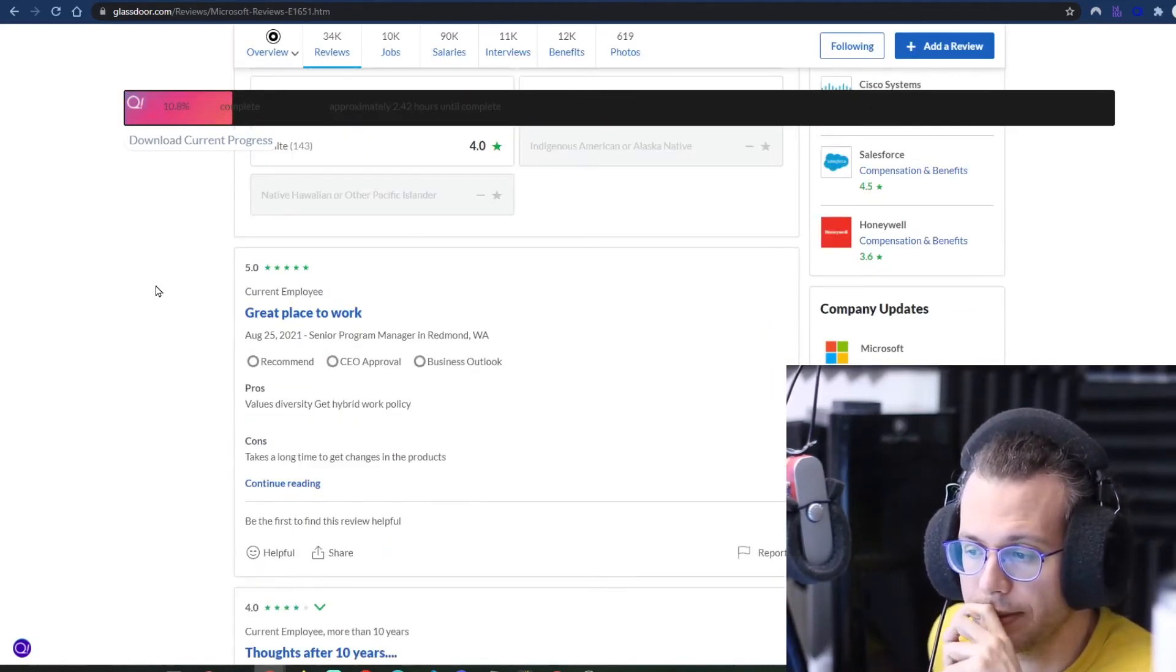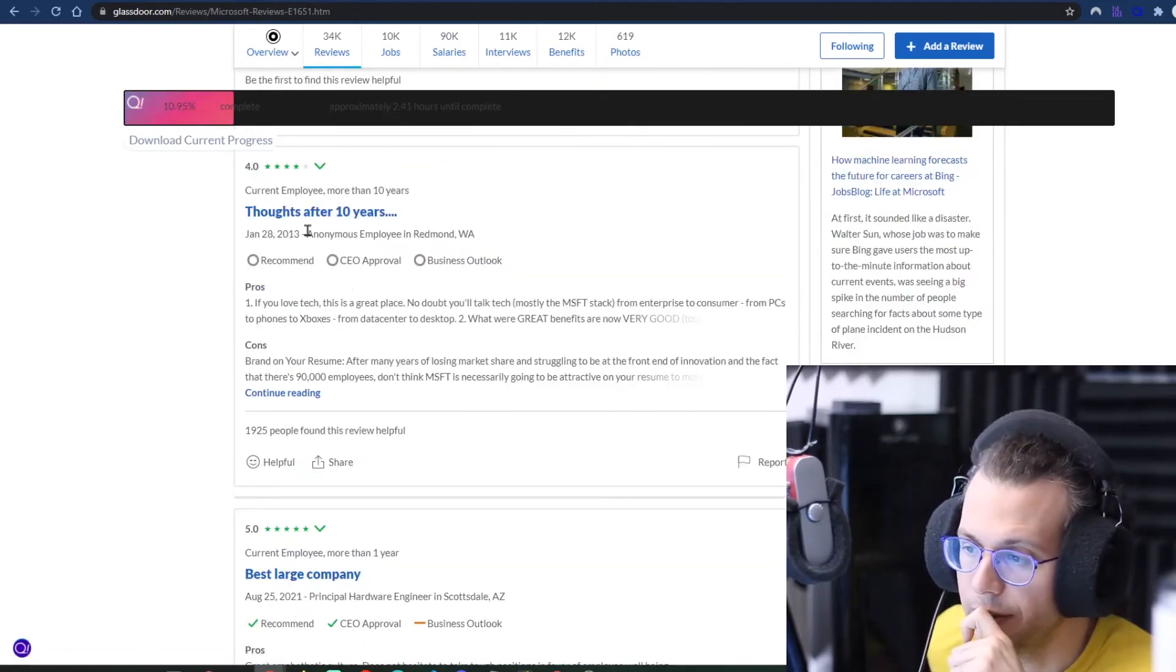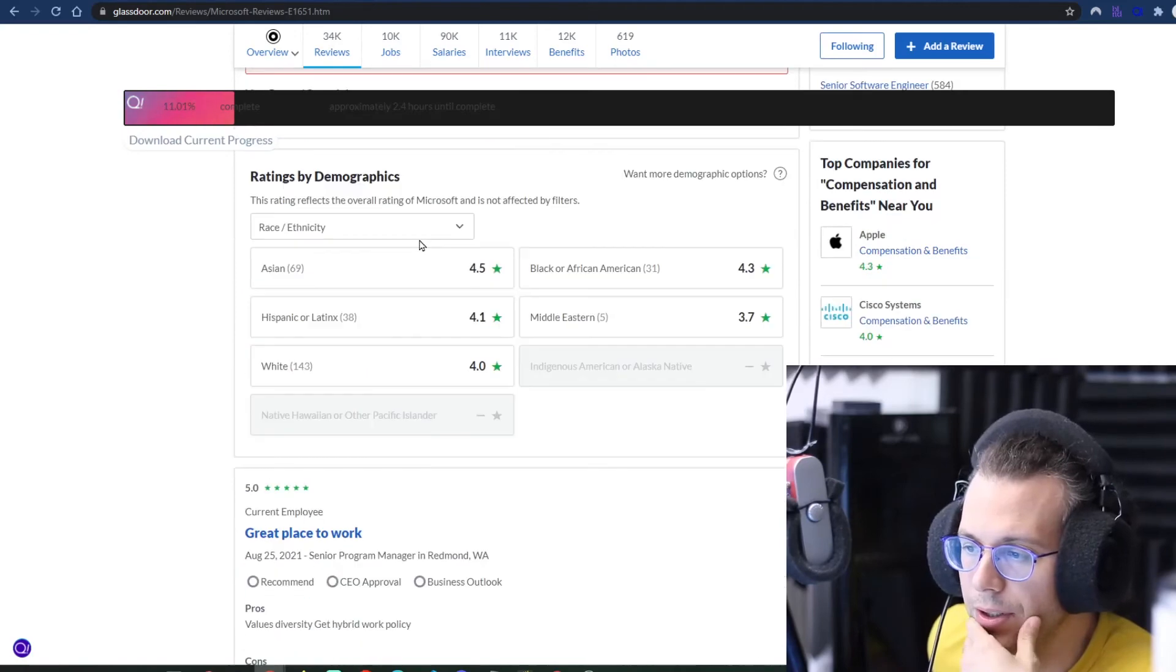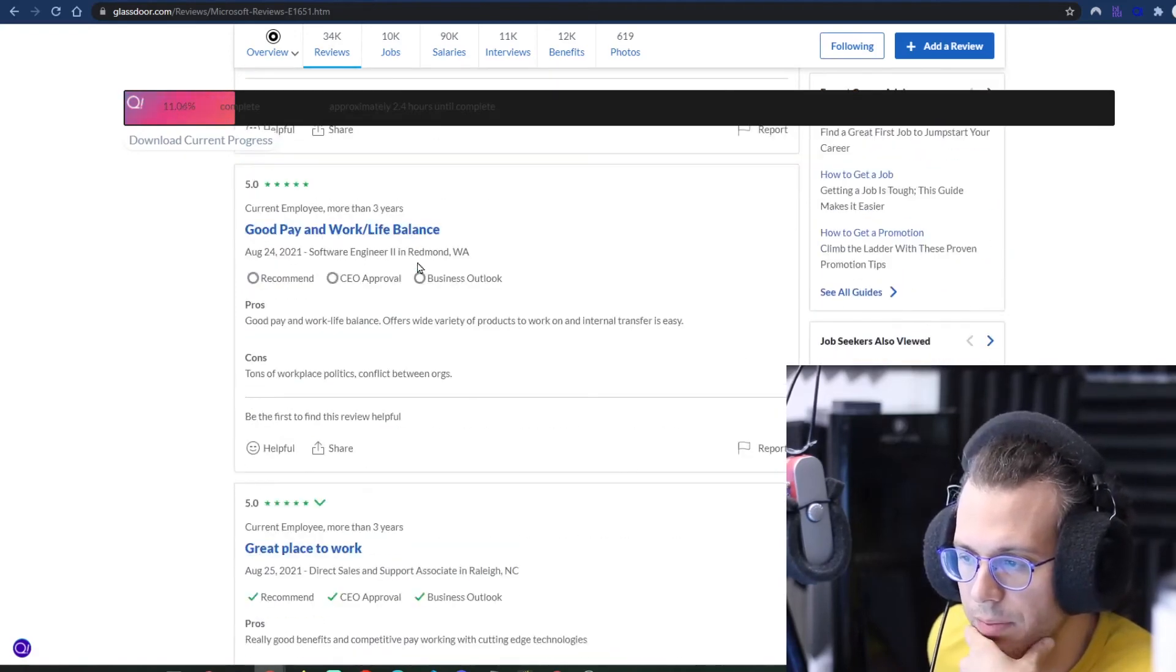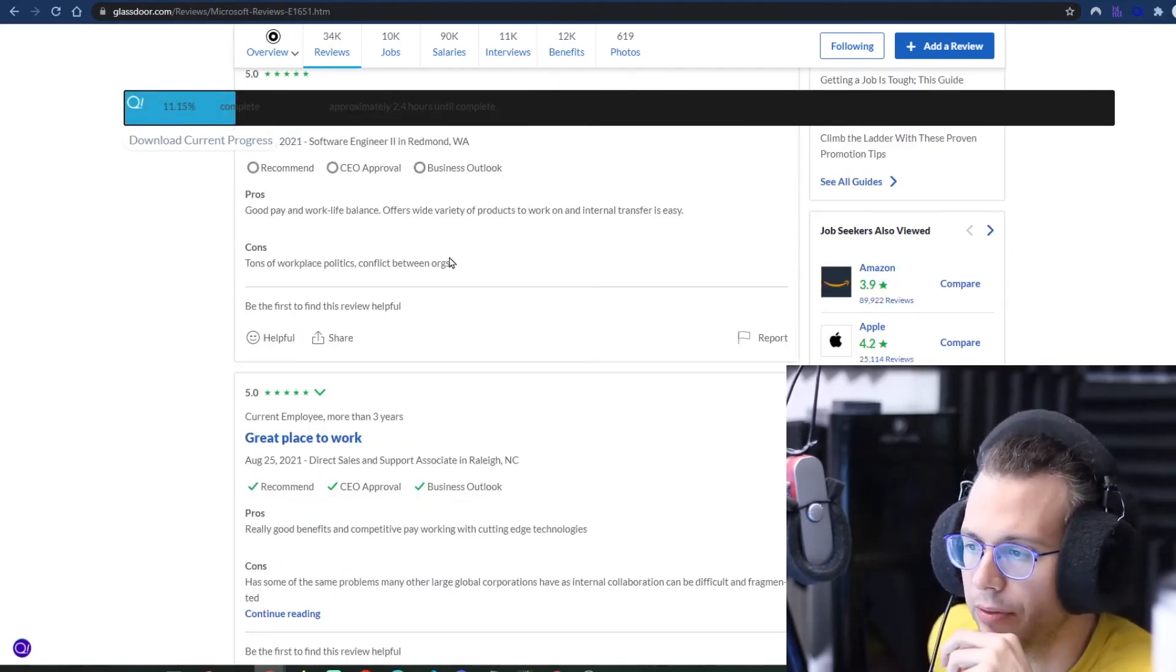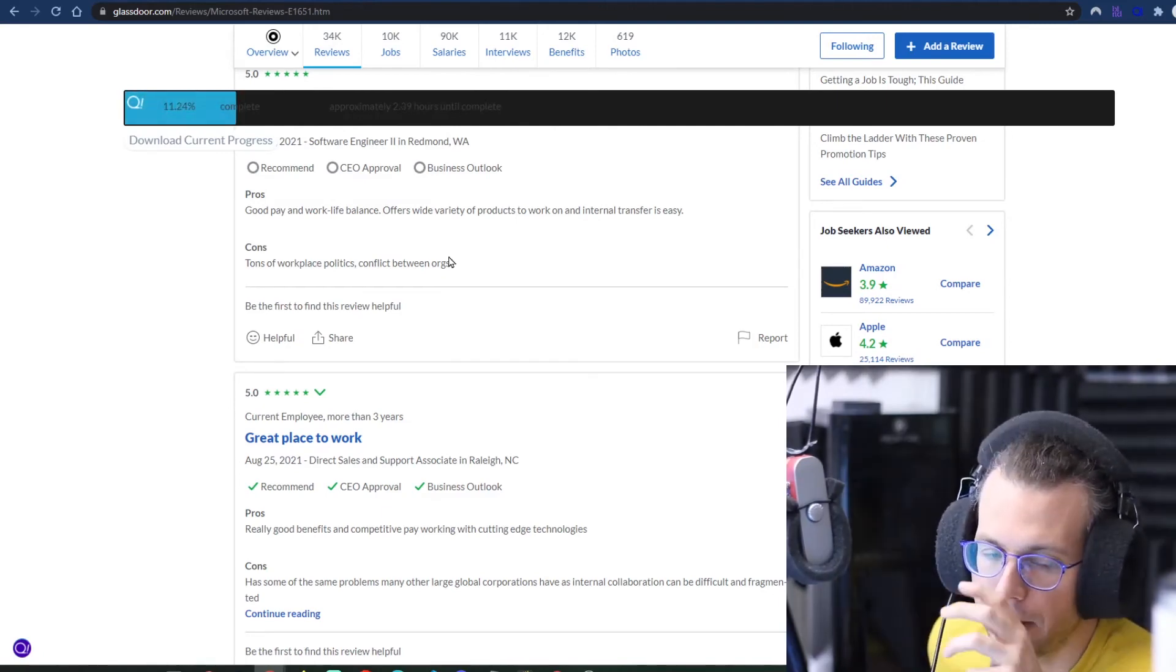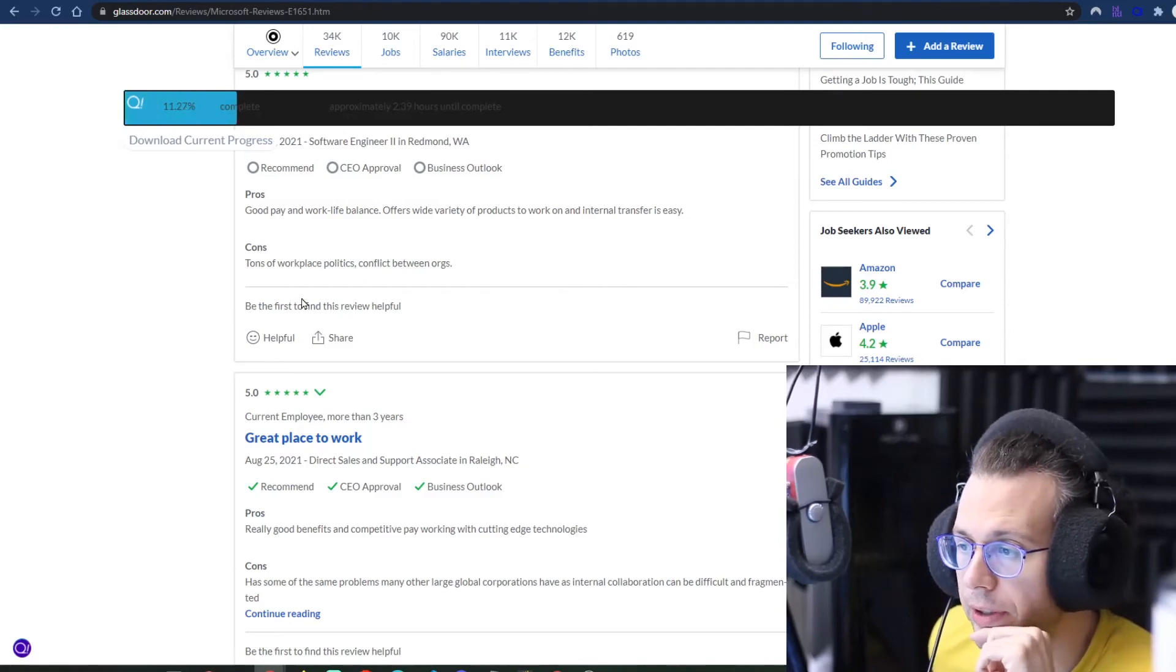You might see principal hardware engineer, anonymous employee, senior program manager. They're not necessarily going to be standard across all. I have something that I've built for that, and it's not included in this just because, I don't know, I guess I could, but I'm not going to for now.